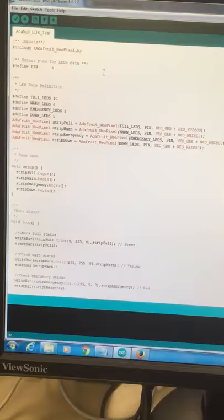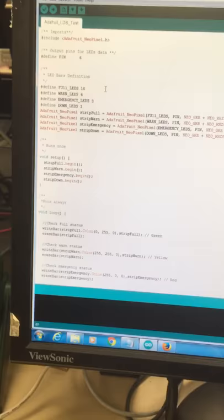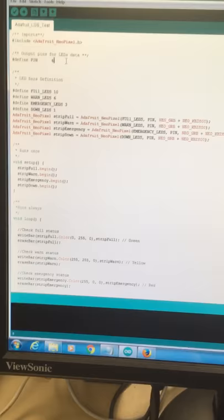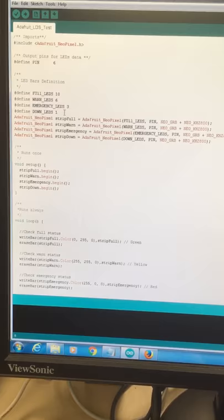Here you can see that I am defining a variable called pin. This is the Arduino pin number 6, which is the pin that is going to be sending the data to the LED strips to tell them what to do.